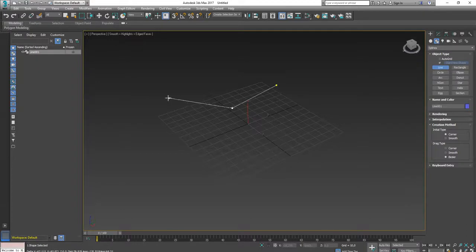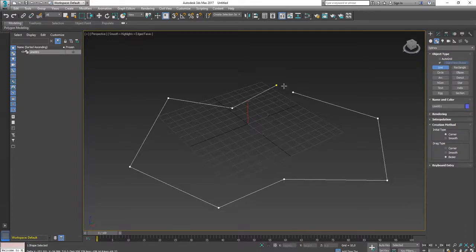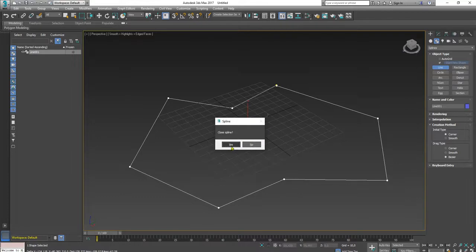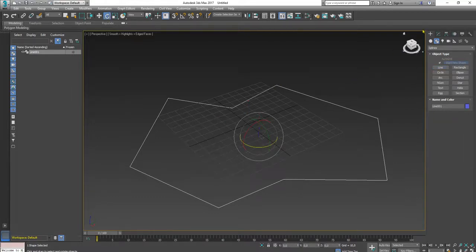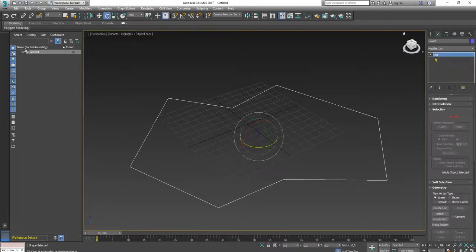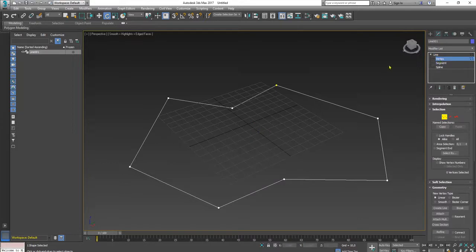I will make the path this way, close spline, yes. Then I will edit the vertex, vertices of this spline. Right click and make them smooth like this.